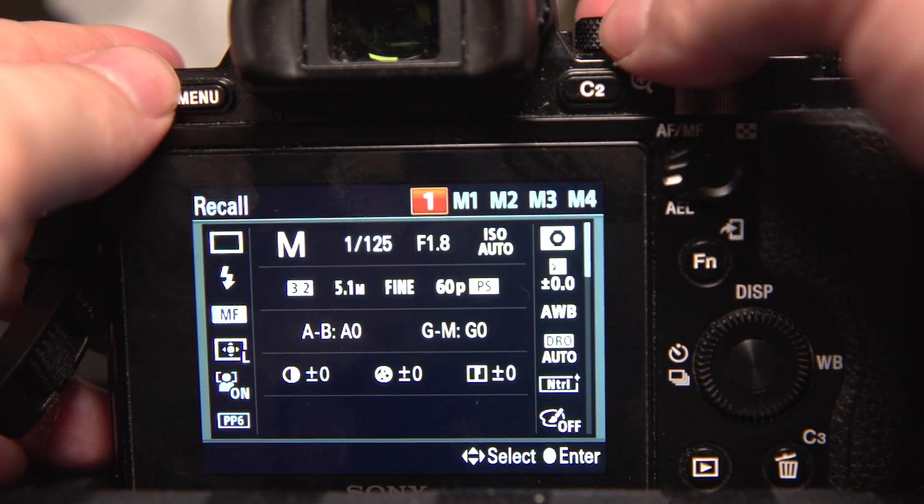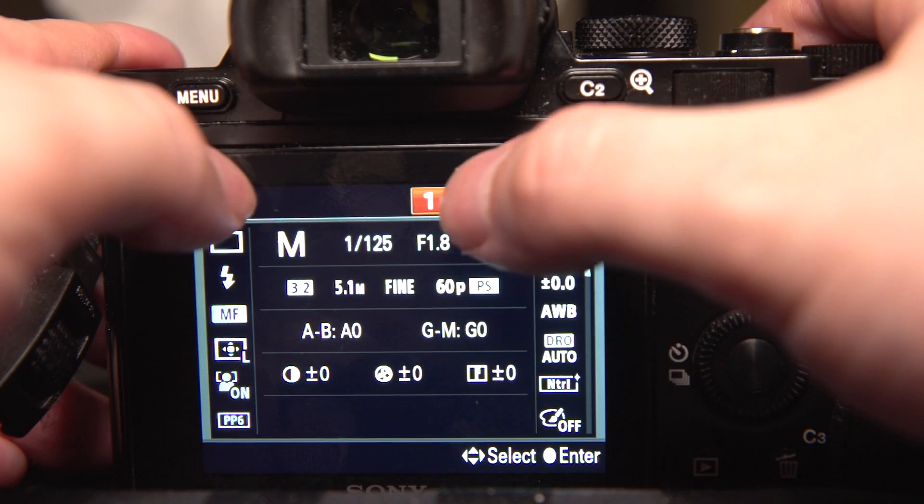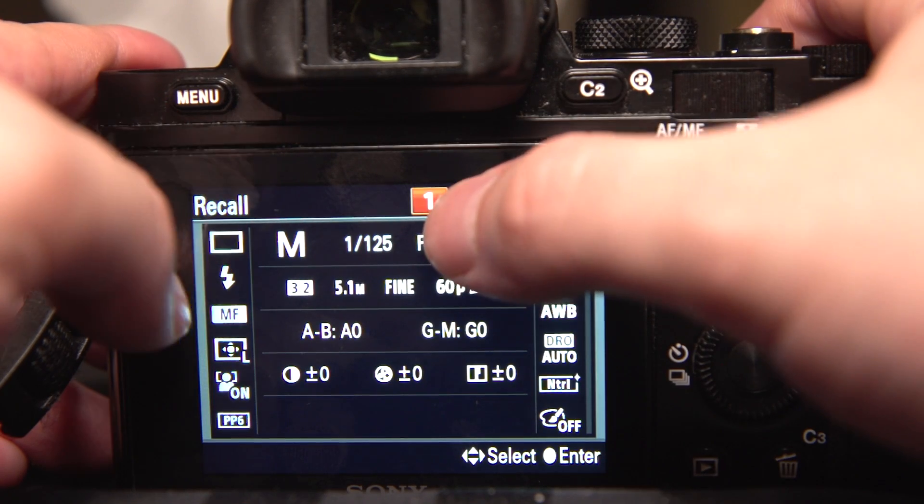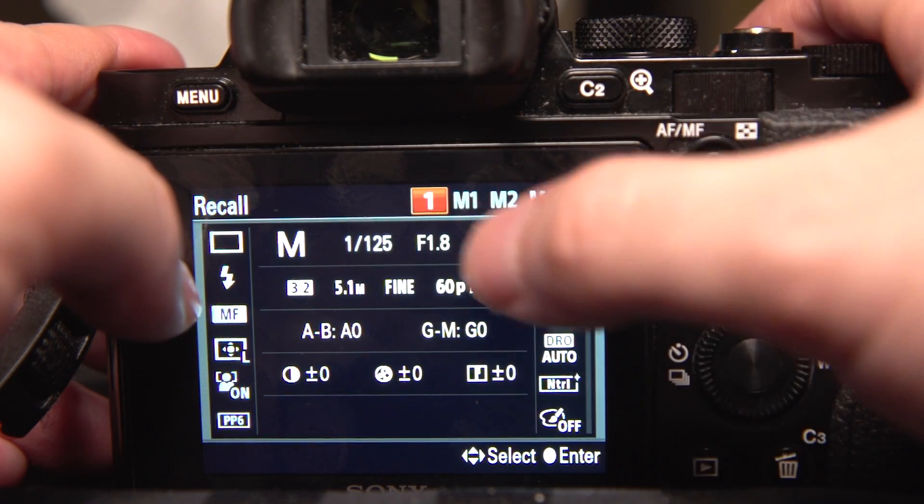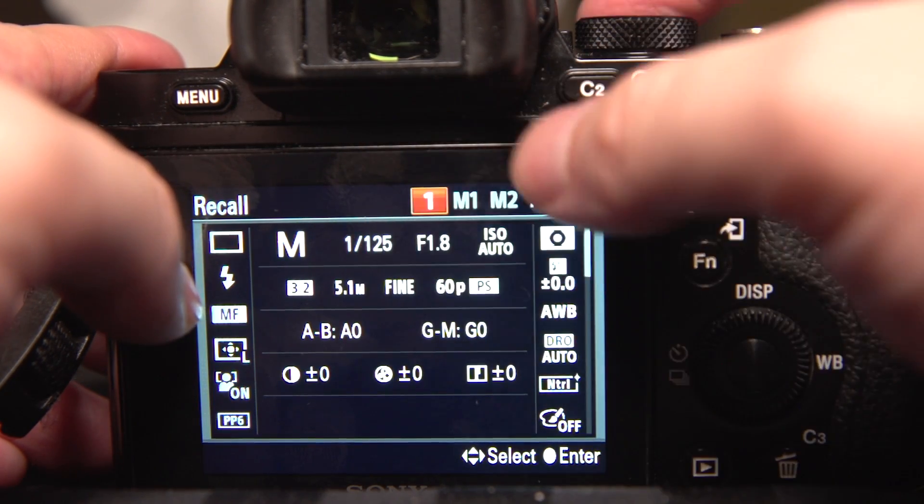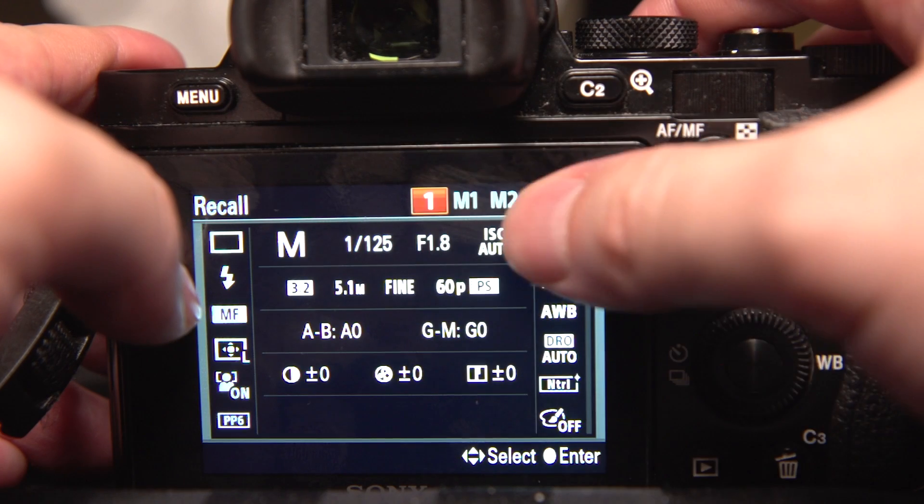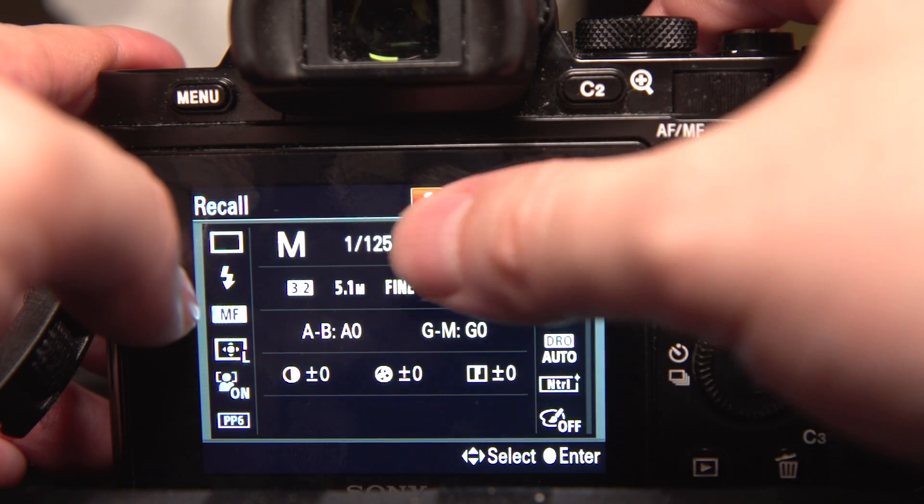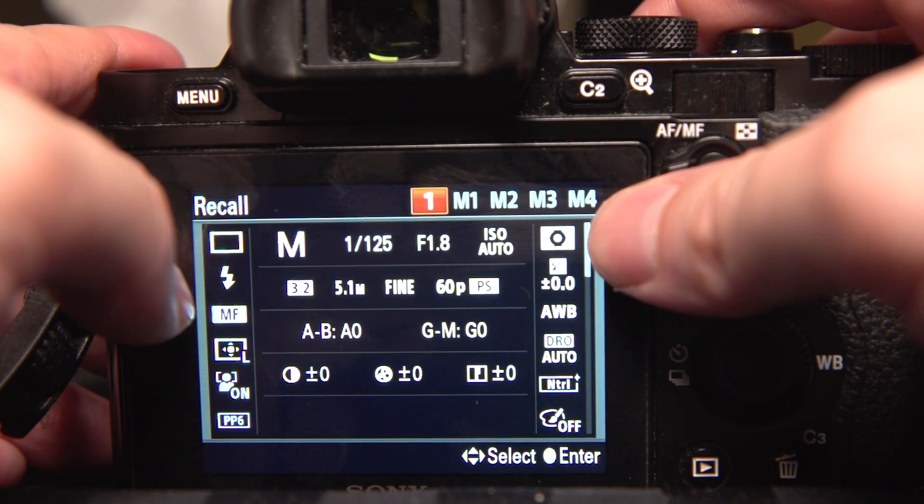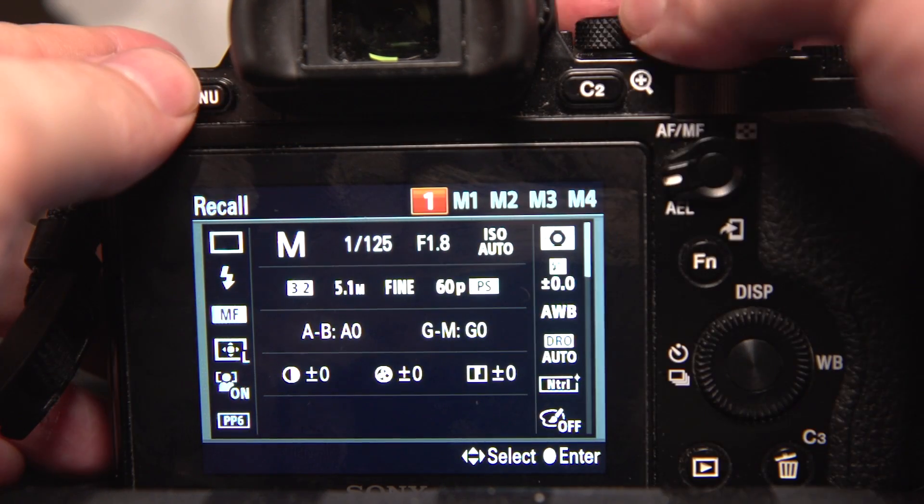Now, there's more though. See how there's 1, then there's M1, M2, M3, M4. You have, on each mode dial, five different slots for five different settings that you want.